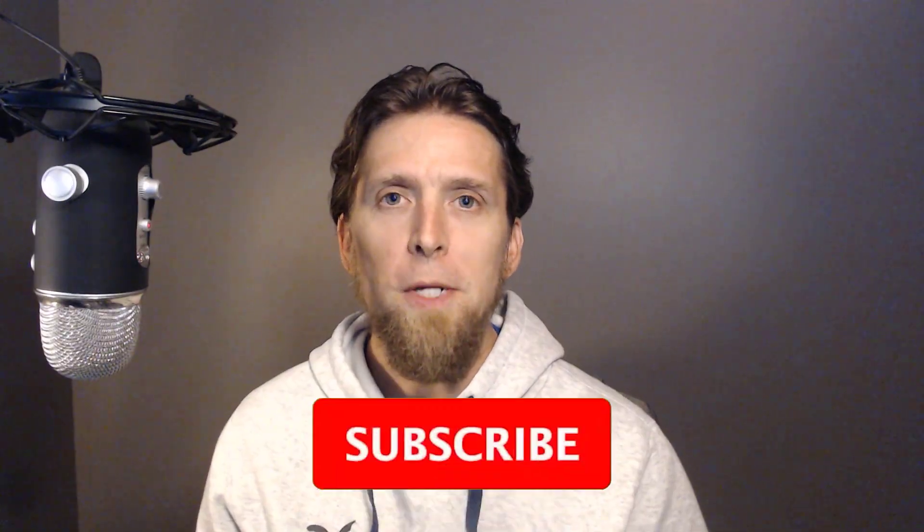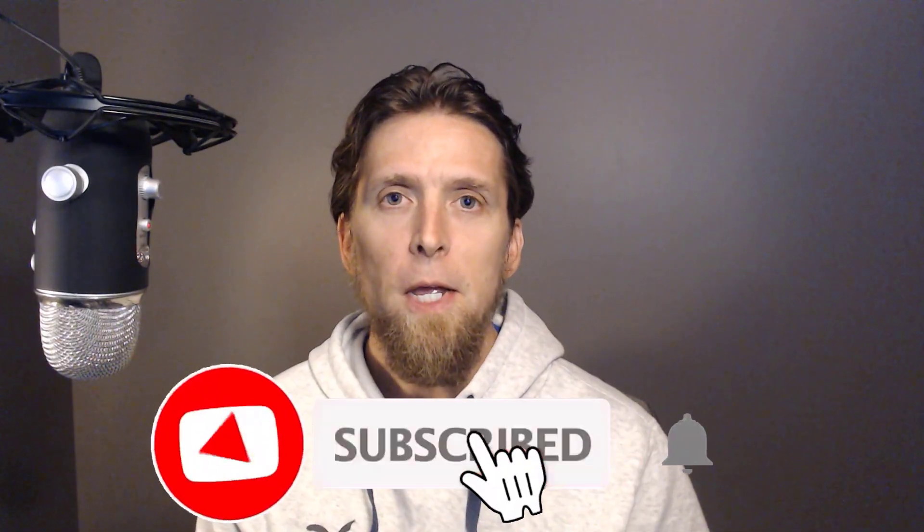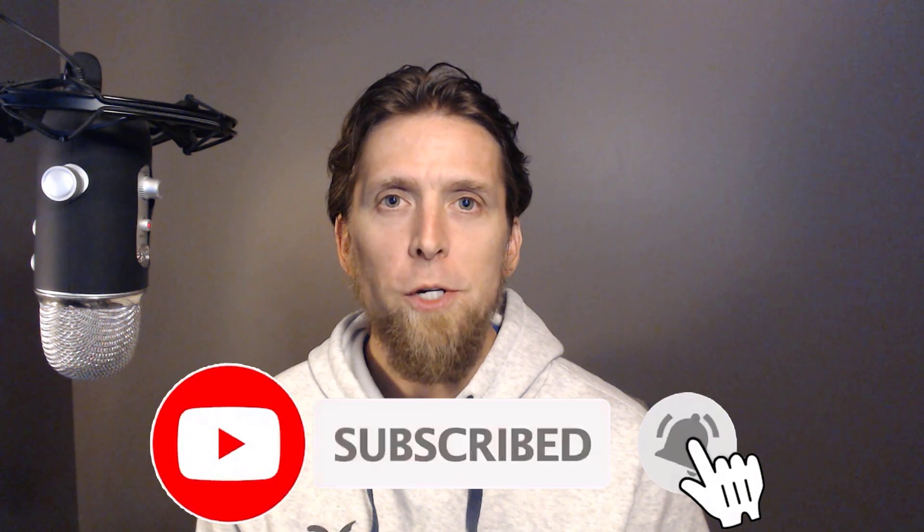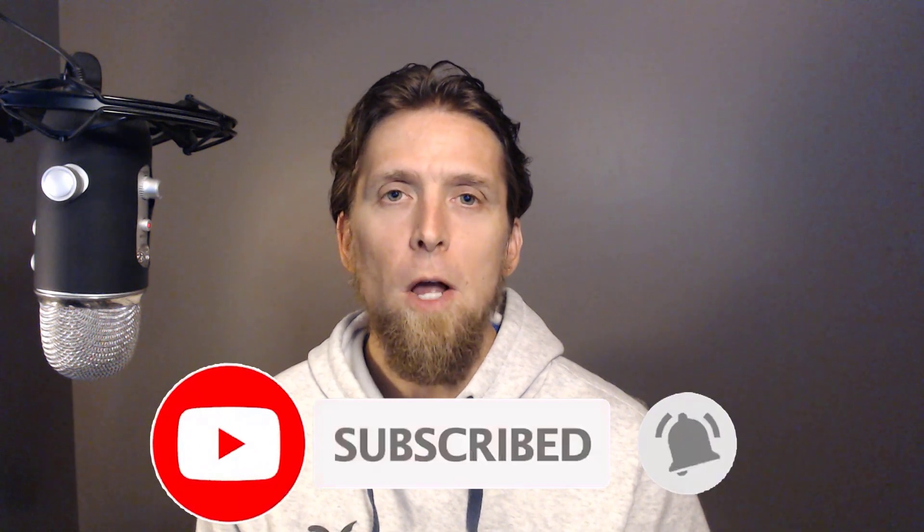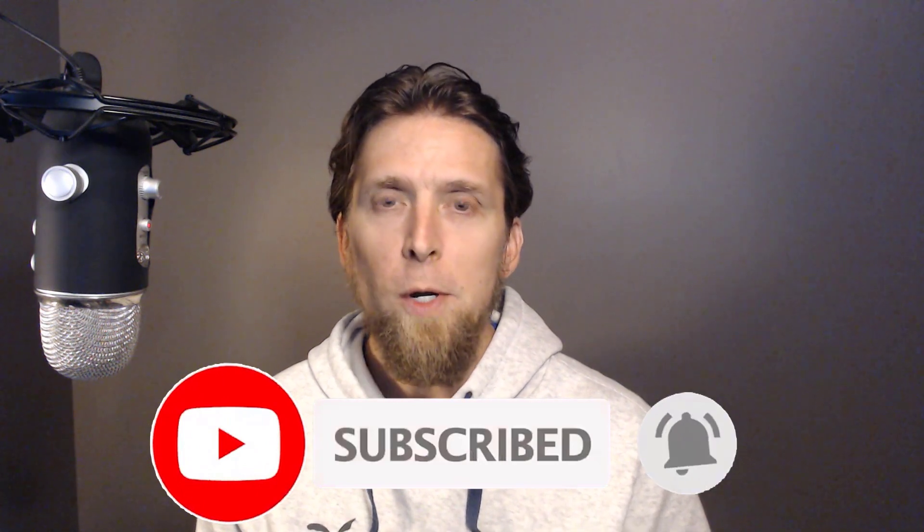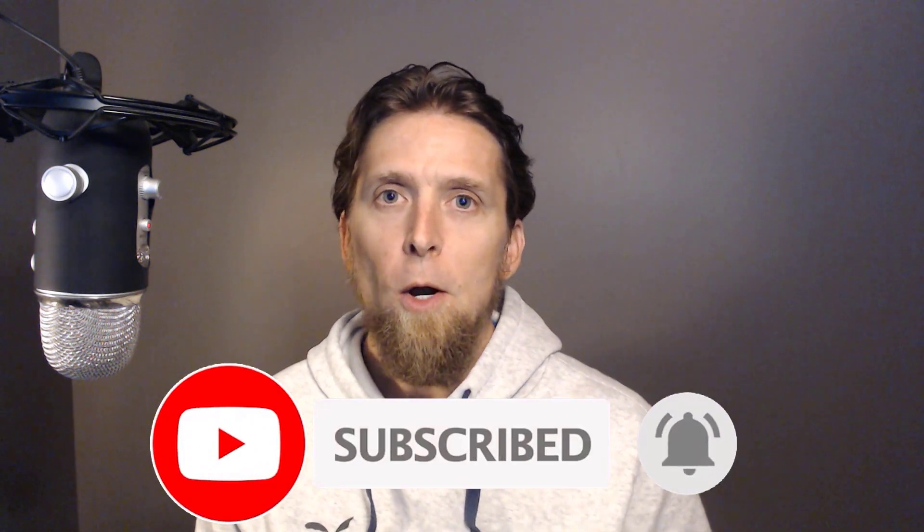If you enjoyed this video, please give it a thumbs up. If you have any thoughts or questions, make sure to leave a comment. If you enjoyed this topic or other topics around software architecture and design in .NET, please subscribe. Thanks.